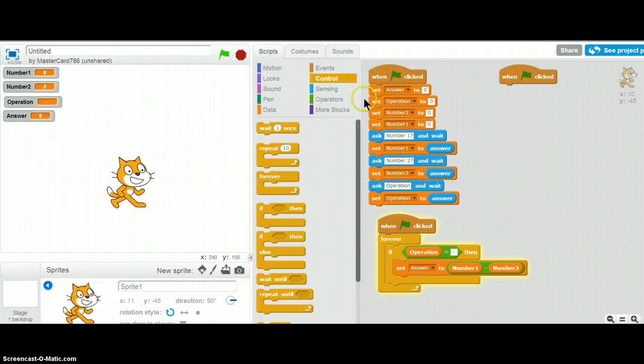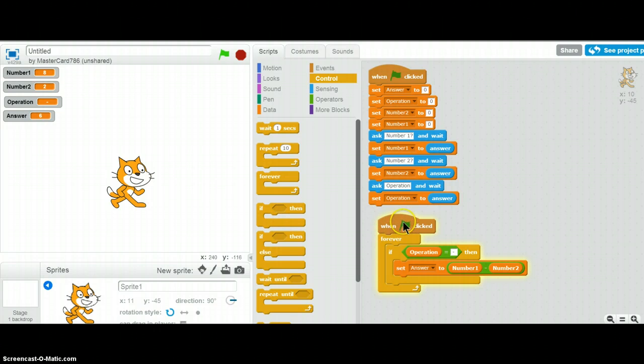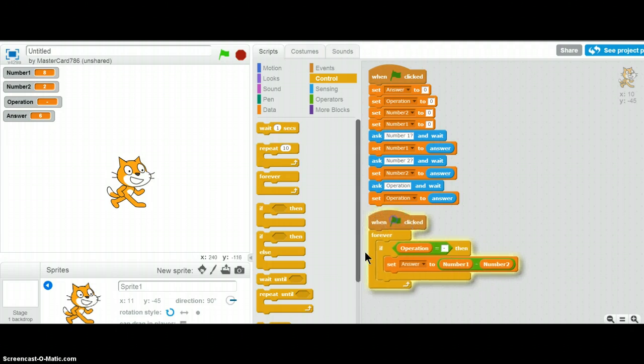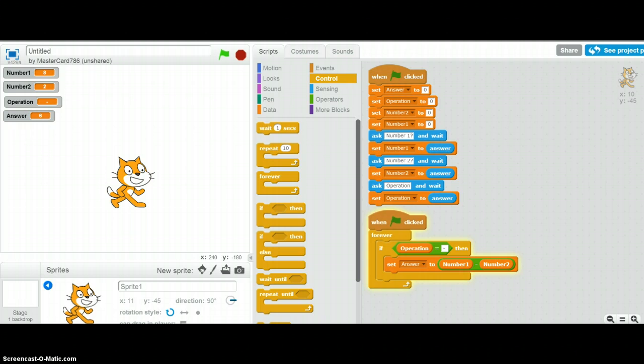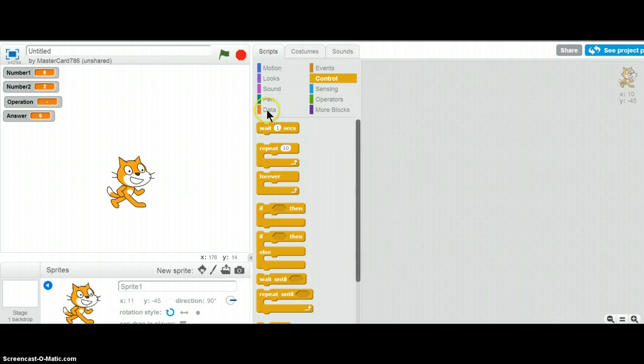Hey guys, it's Scratchmaster. Today we will learn how to make a calculator. This is a basic final script that we'll make. It's actually not too final, but it's final. Okay, understand? Yeah, you shouldn't be understanding because that was in English.